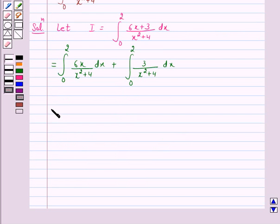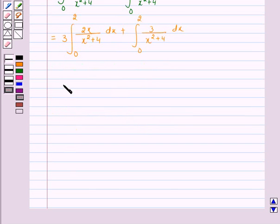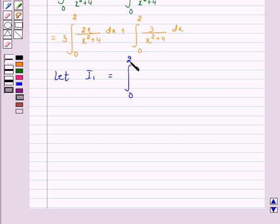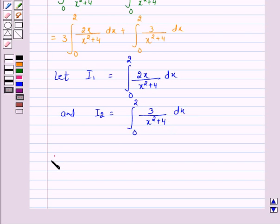This is again equal to 3 times the integral from 0 to 2 of 2x / (x² + 4) dx, plus the integral from 0 to 2 of 3 / (x² + 4) dx. Let I₁ be equal to the integral from 0 to 2 of 2x / (x² + 4) dx, and I₂ equal to the integral from 0 to 2 of 3 / (x² + 4) dx. So we have I = 3I₁ + I₂.